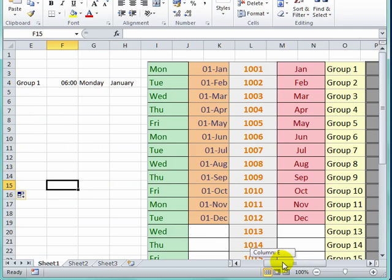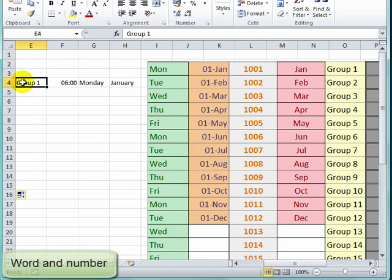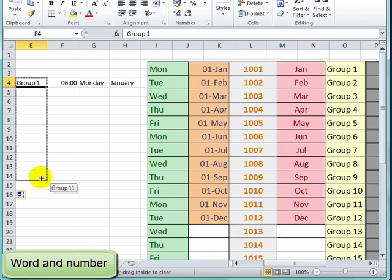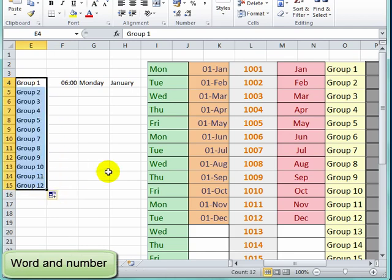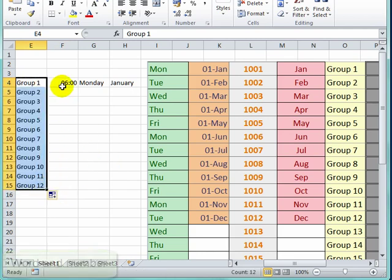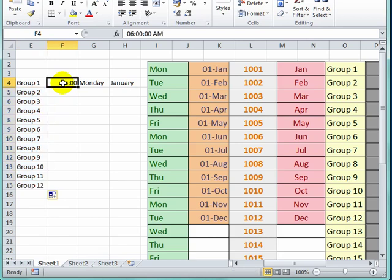Next one is group one, two, three. That's a word and a number. You pull down. That looks correct.